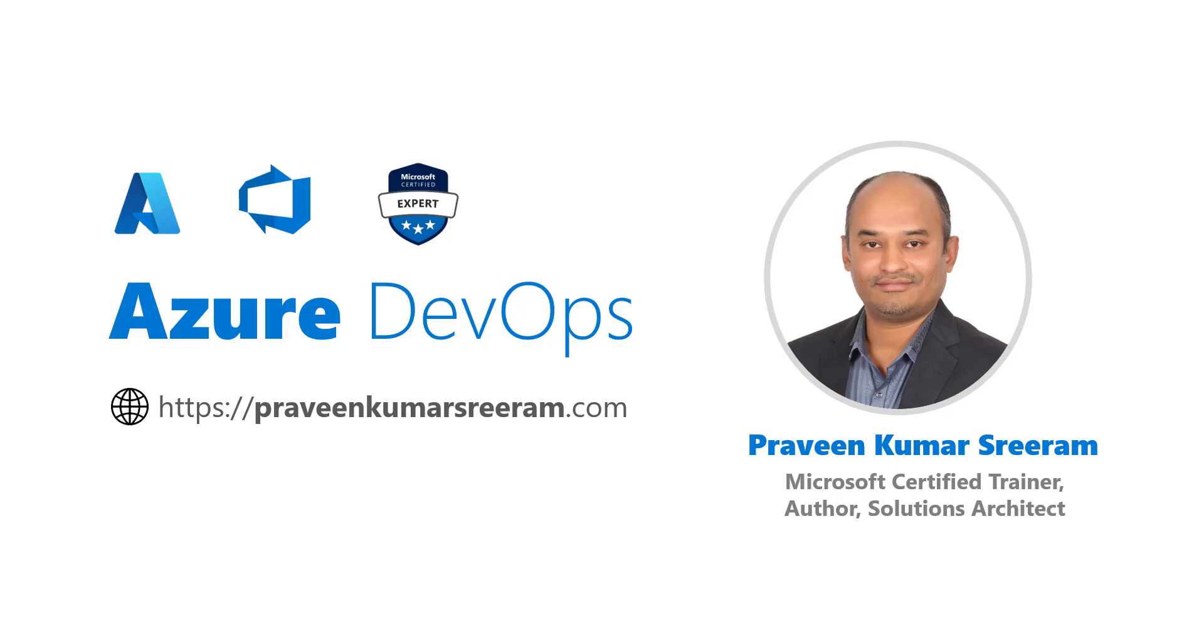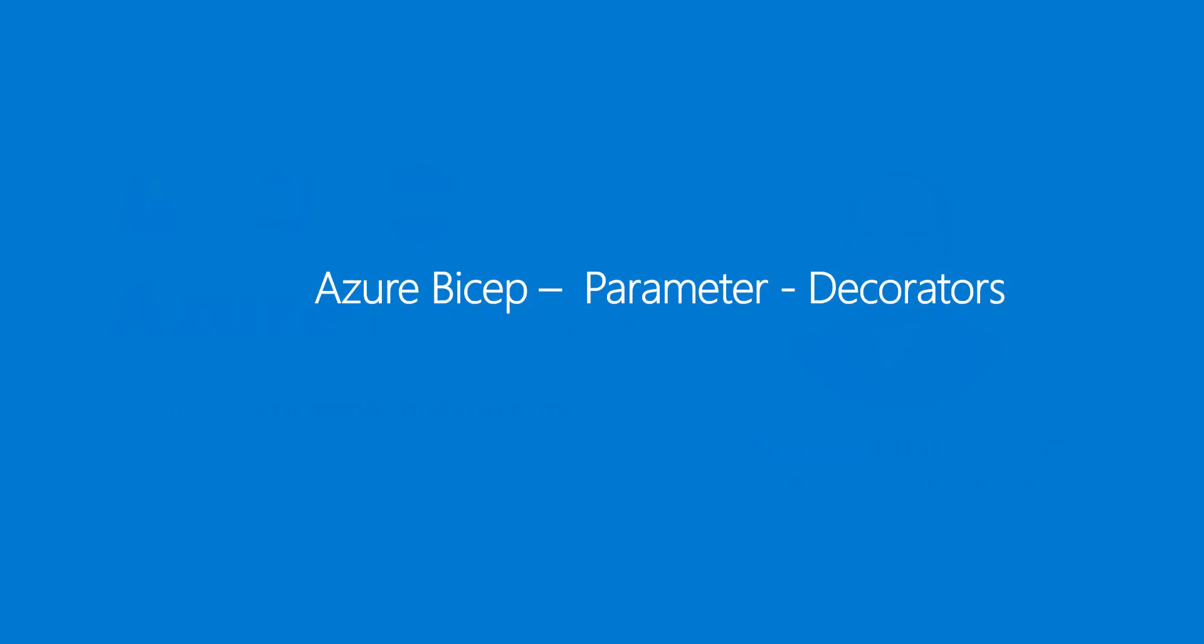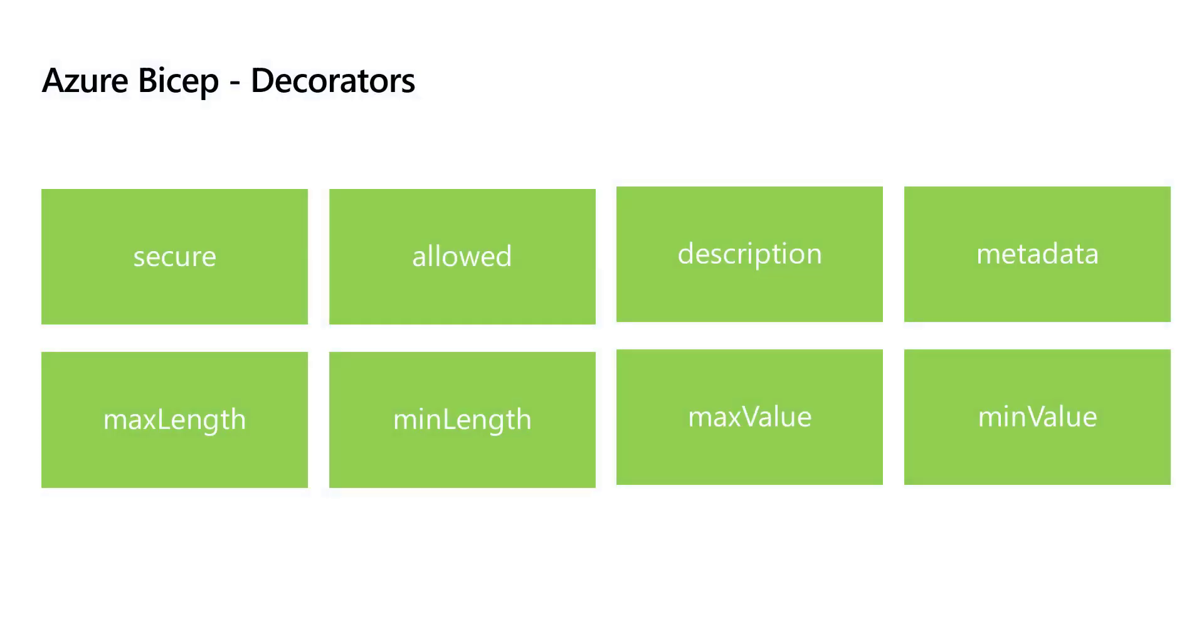Today we are going to learn about Azure Bicep Parameter Decorators. As of this recording, there are eight different decorators that are supported while using Azure Bicep Parameters.